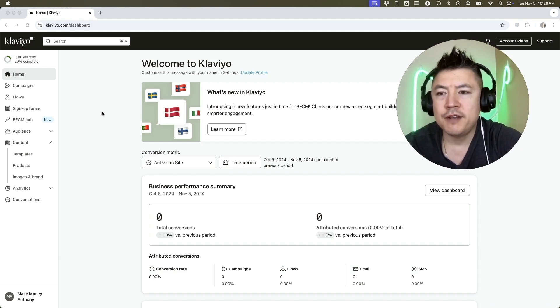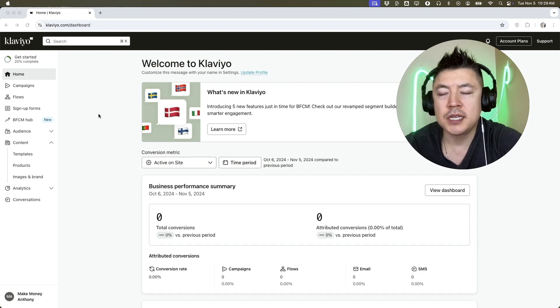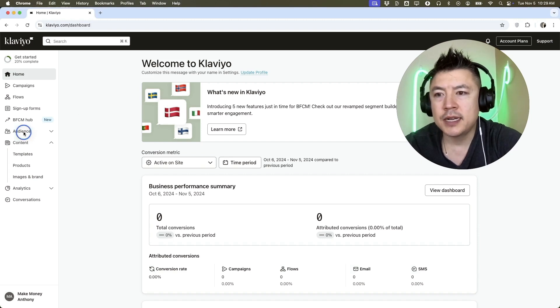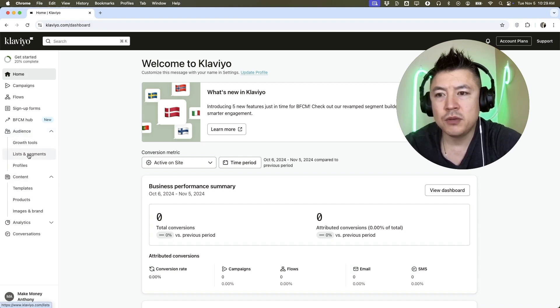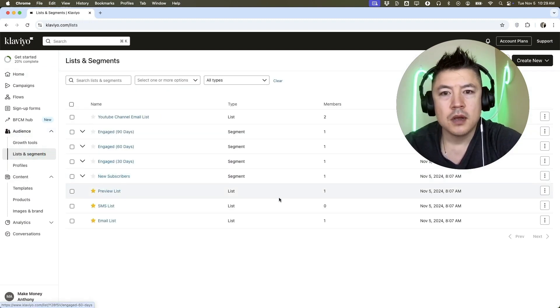Now here on the home screen, if you need to manually add just one person into one of your lists, you're going to click on audience here on the left side. It looks like two little people. Once you do that, it's going to open up a drop down menu and you want to click on lists and segments.